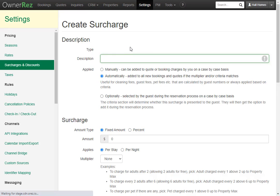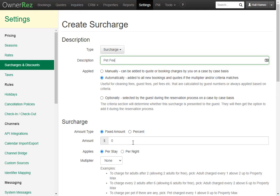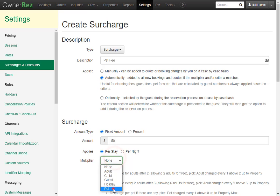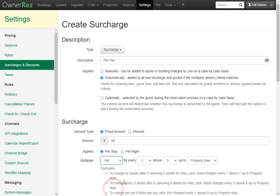We'll call this Pet Fee and leave this as Automatic. Then below, we'll give this a fixed amount of $50 per stay and add the multiplier Pet. We'll save for every one pet above zero up to the property max.